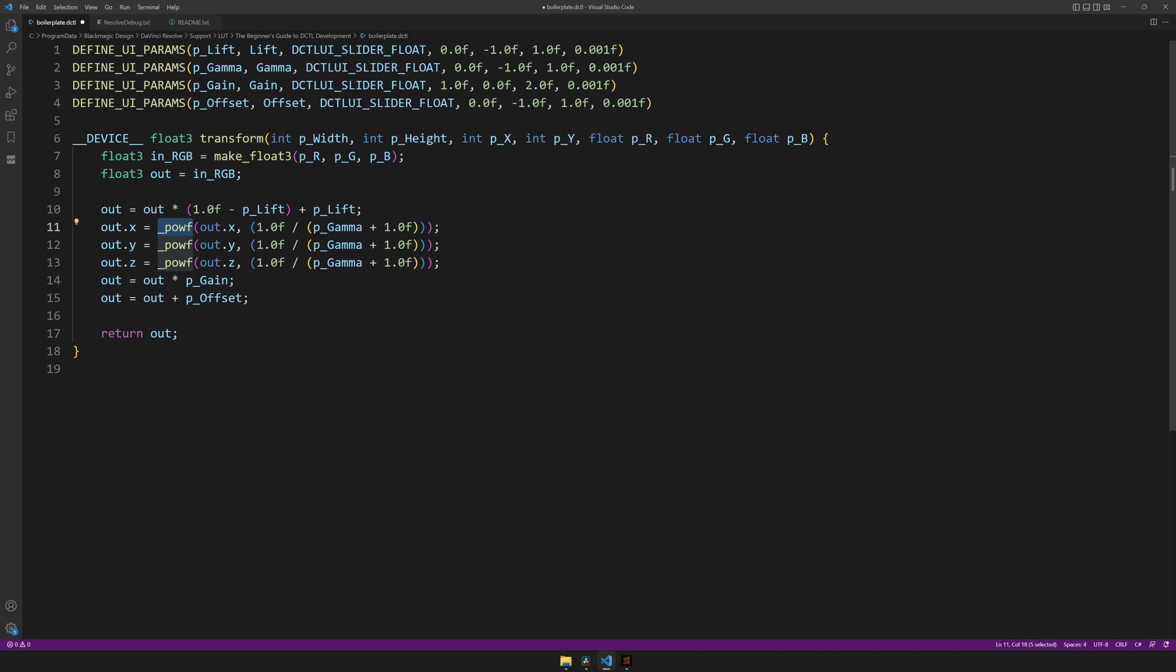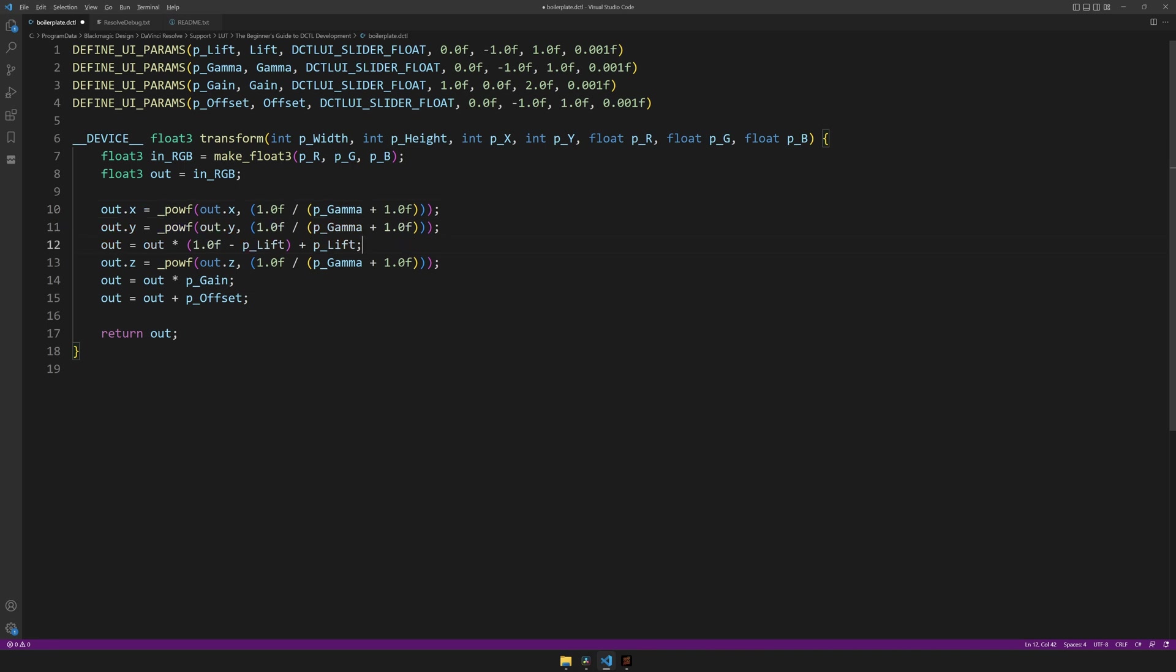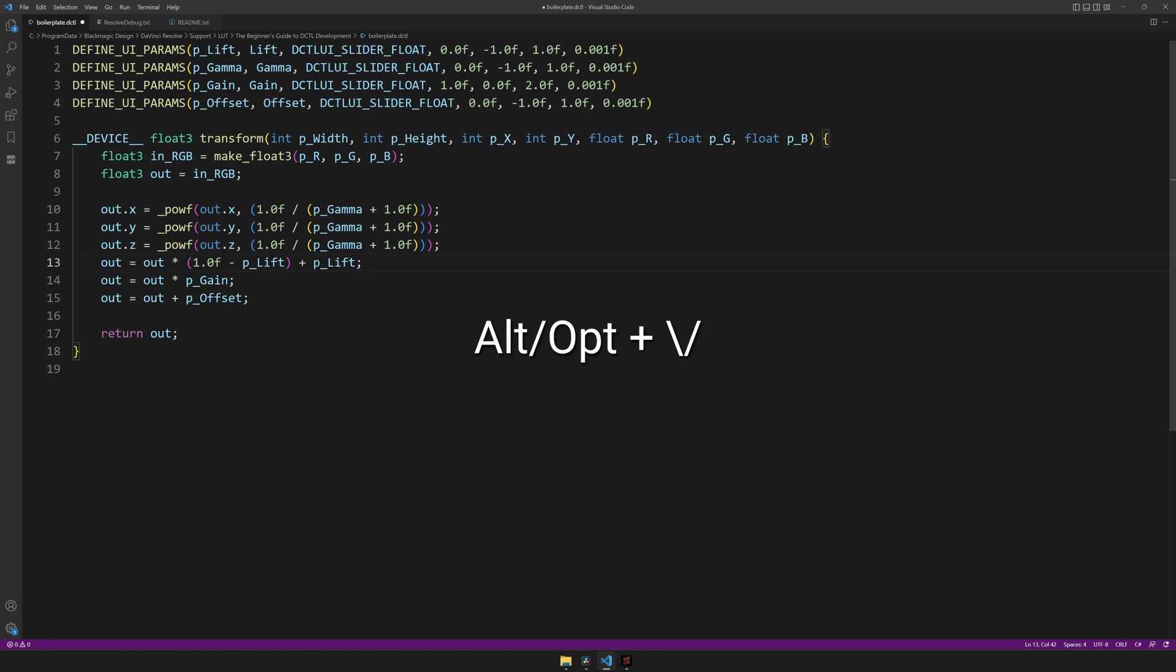And what we actually have happening here is an interesting quirk of the pow_f function, which is that, unlike how it should work in theory, in mathematics, this function does not like negative numbers as its input. As such, it's best to do it first. So I'll move this line down underneath using alt or option and a down arrow.